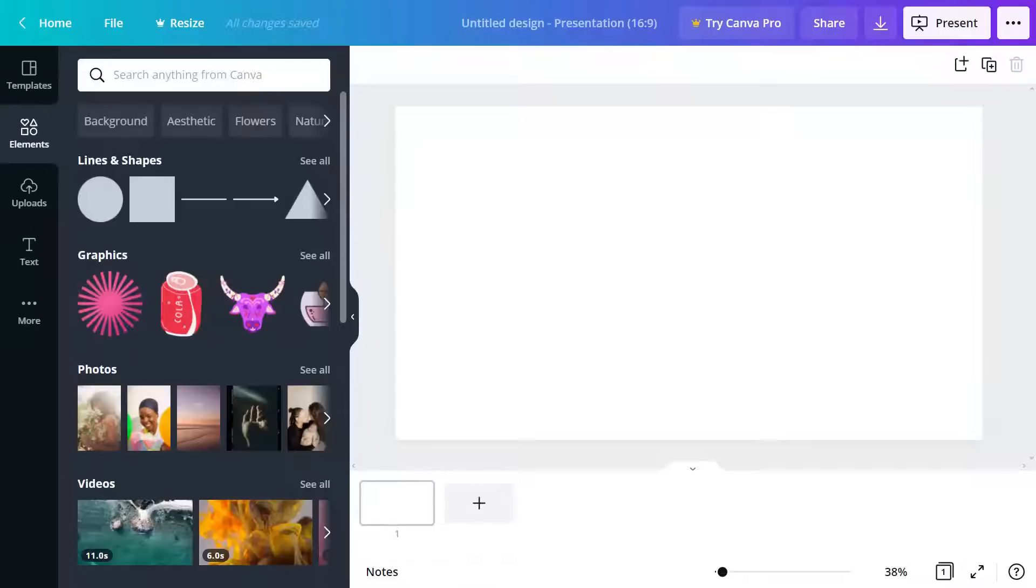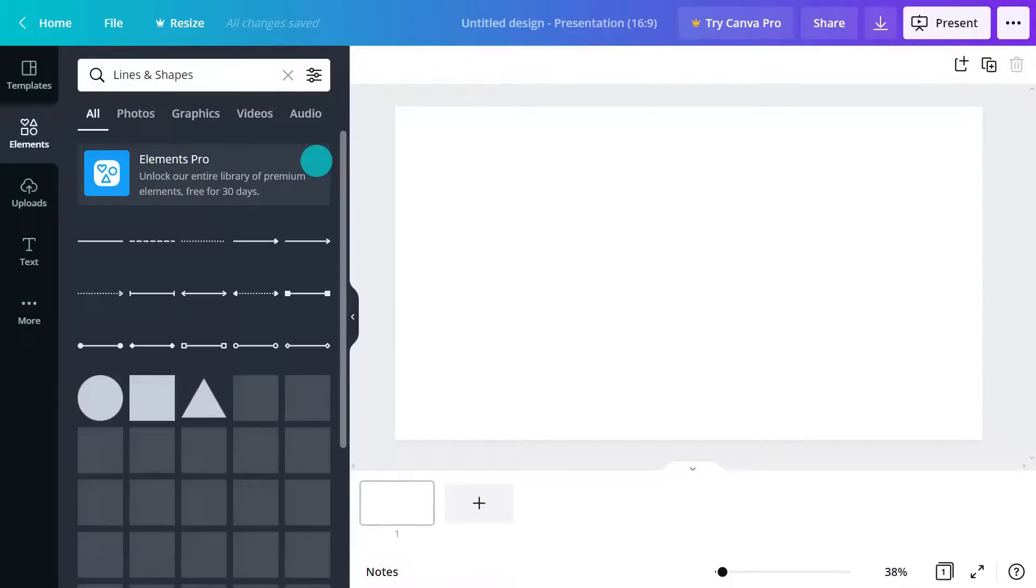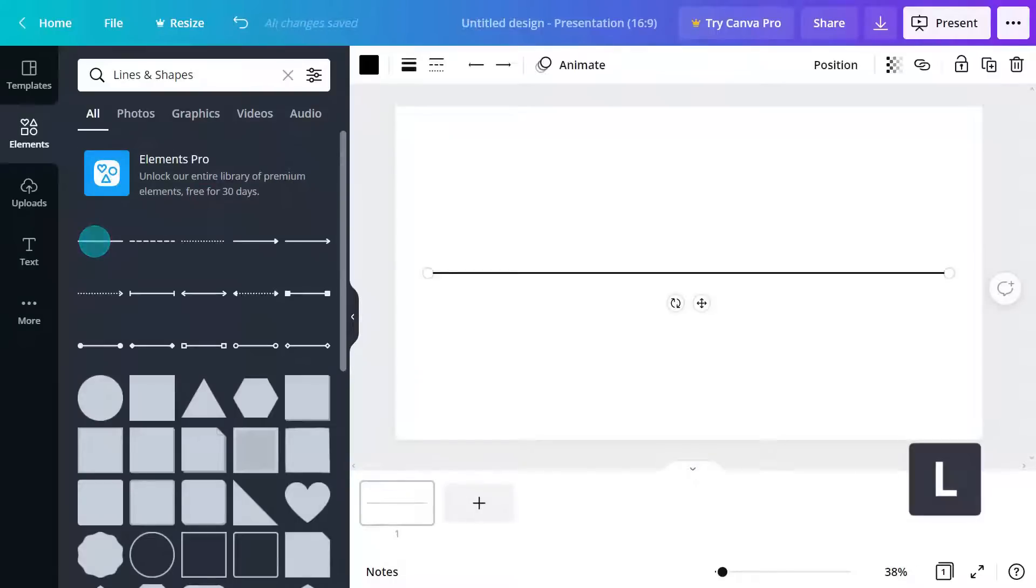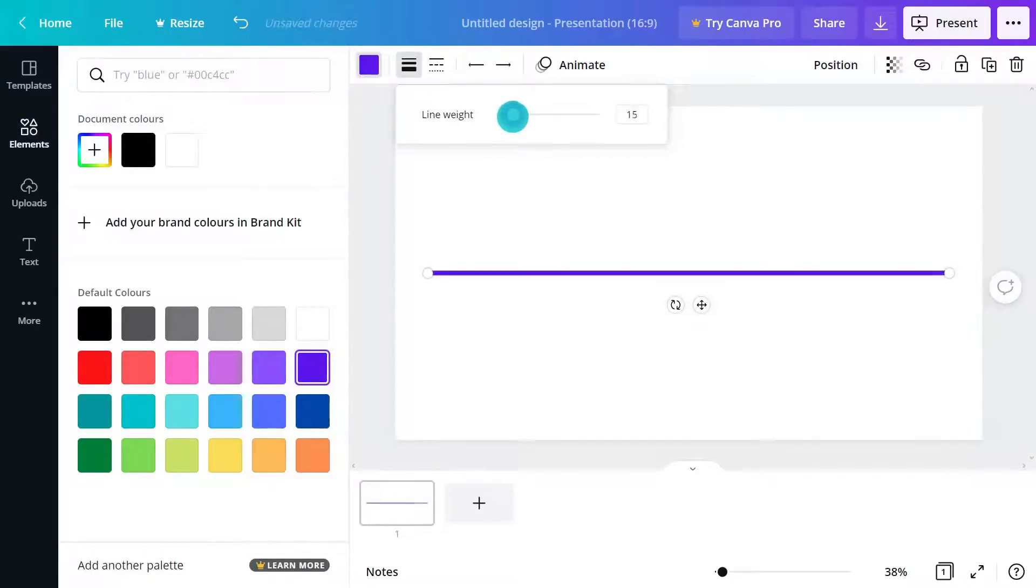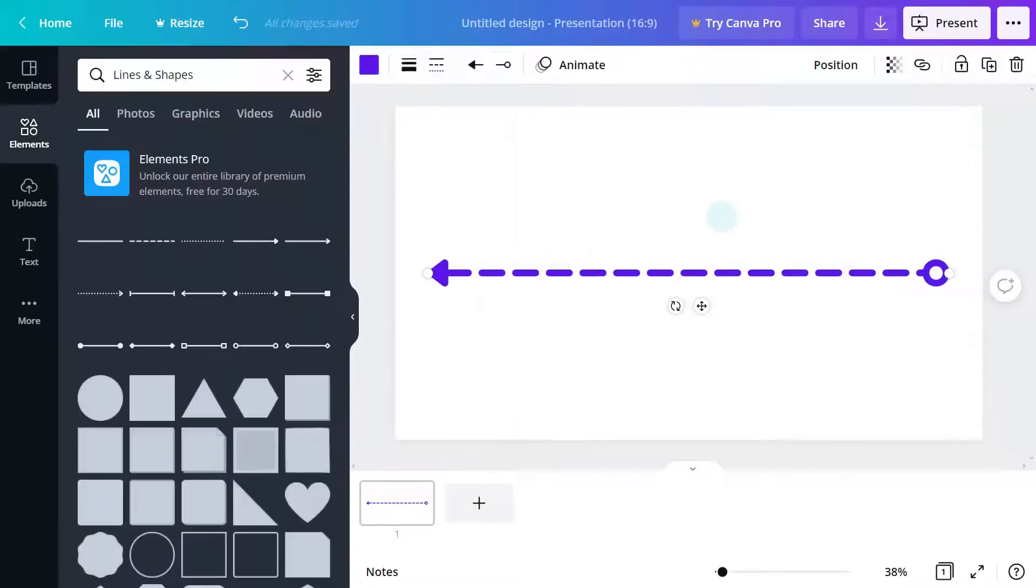Let's start with lines. Here are Canva's pre-made line styles. Click one to get started, or press the L key to add a customizable line to your page. You can edit most elements using the toolbar. With lines, we can edit color, weight, style, and endpoints. When it comes to moving or resizing a line, just click and drag an endpoint or move the entire line like this.